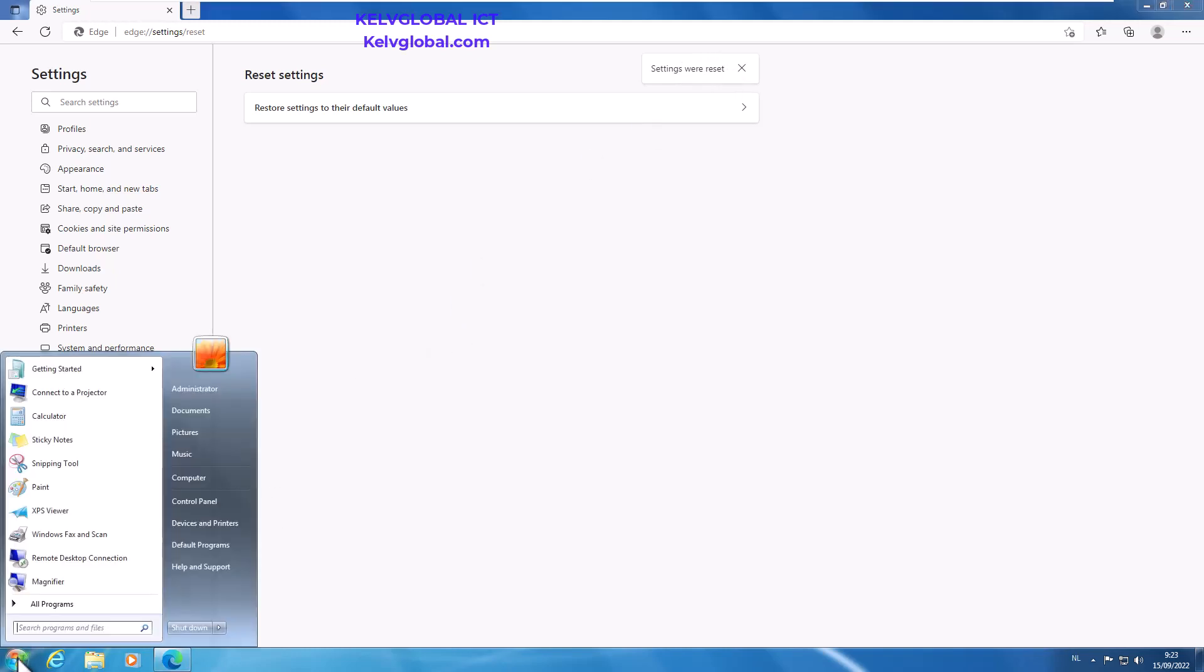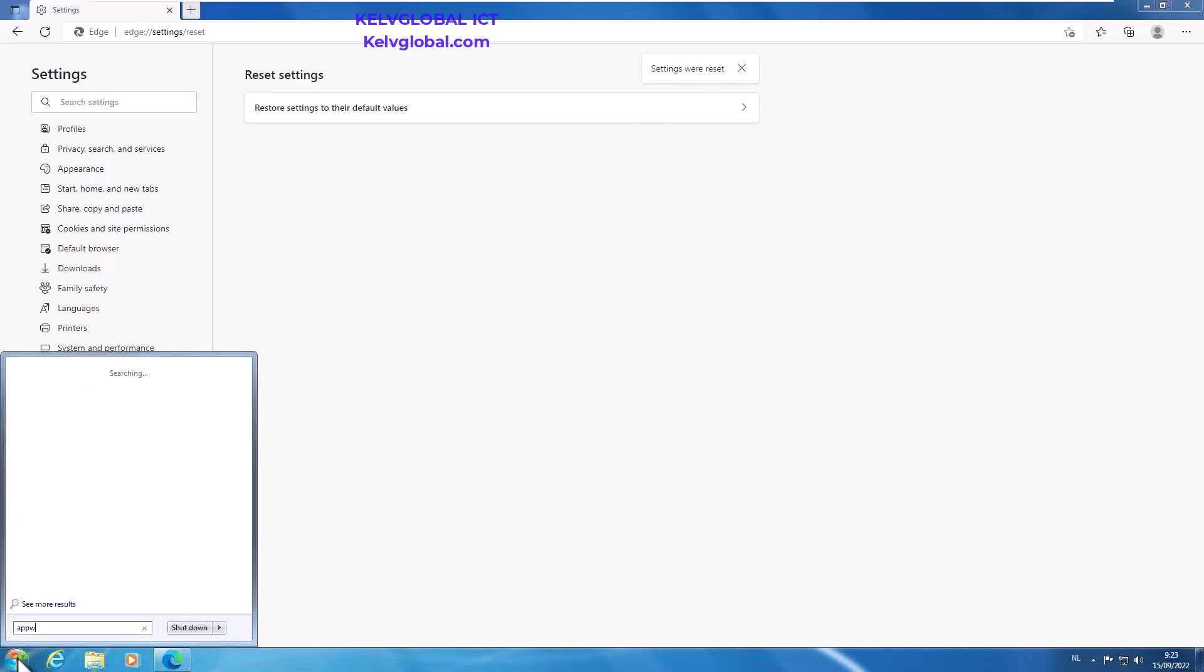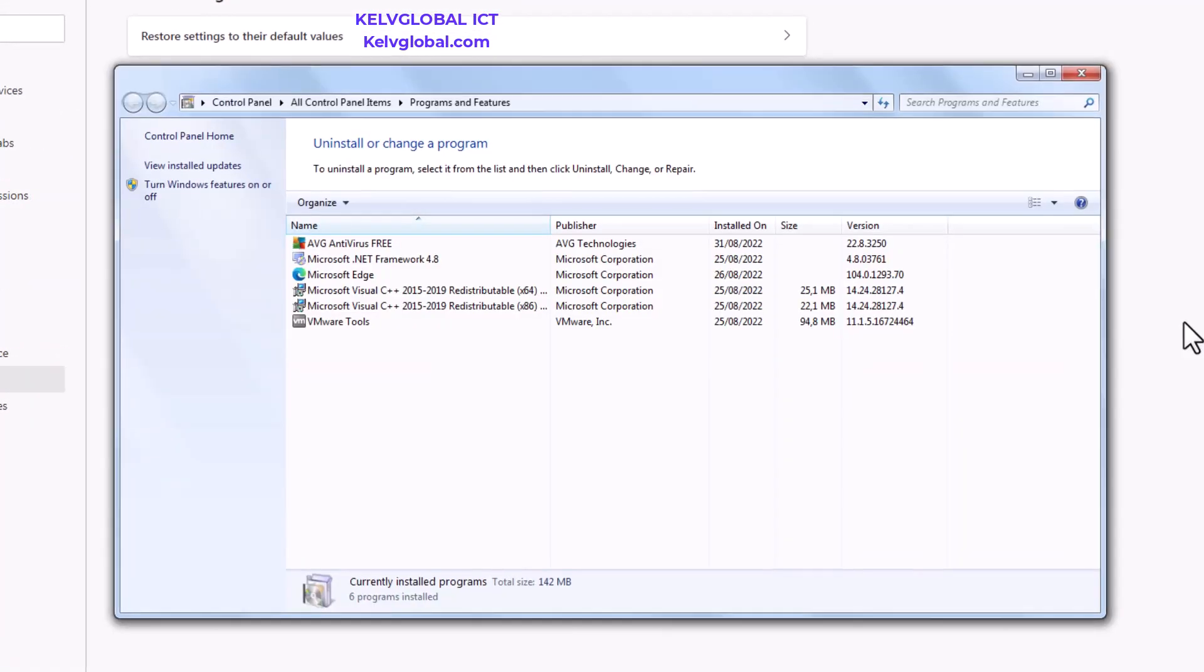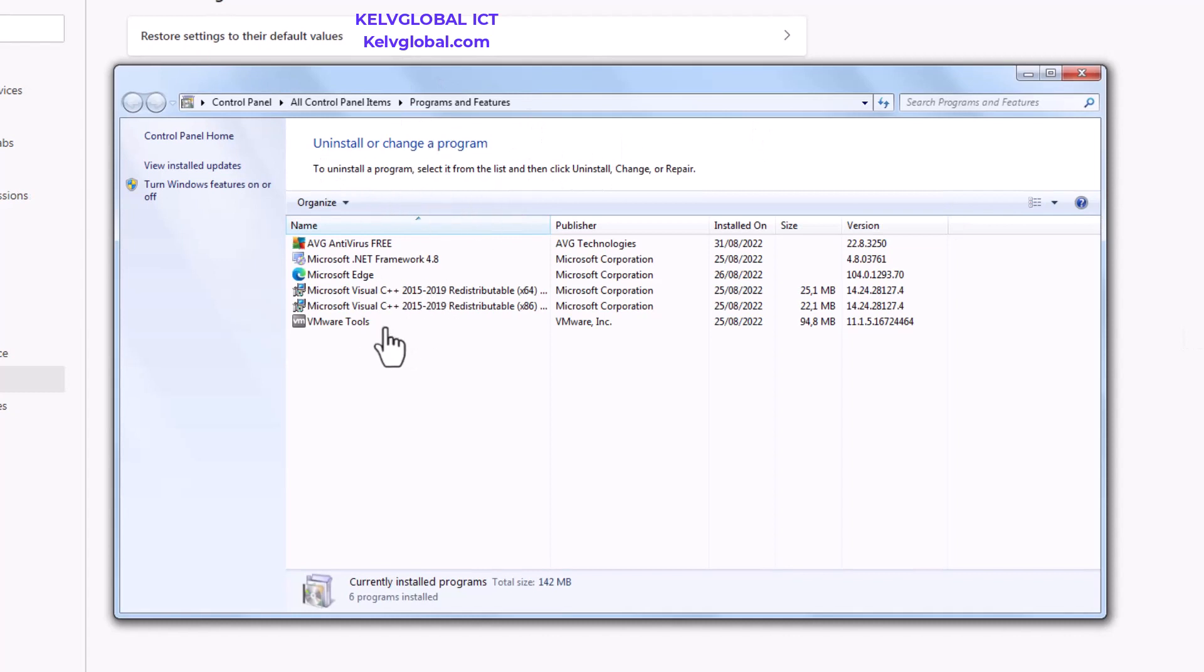But what you can actually do is go to appwiz.cpl and it's going to open my Programs and Features. So when your Programs and Features gets open.